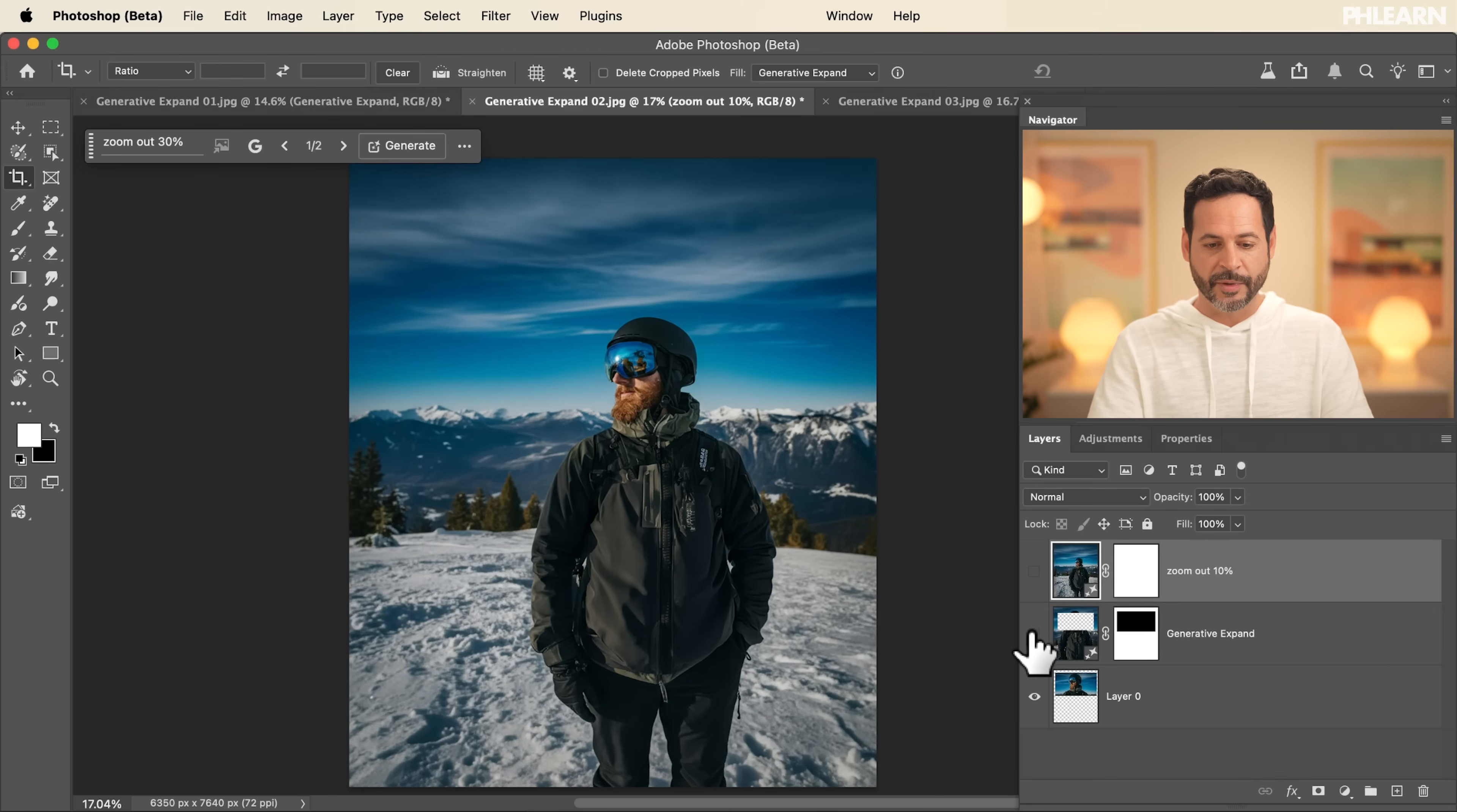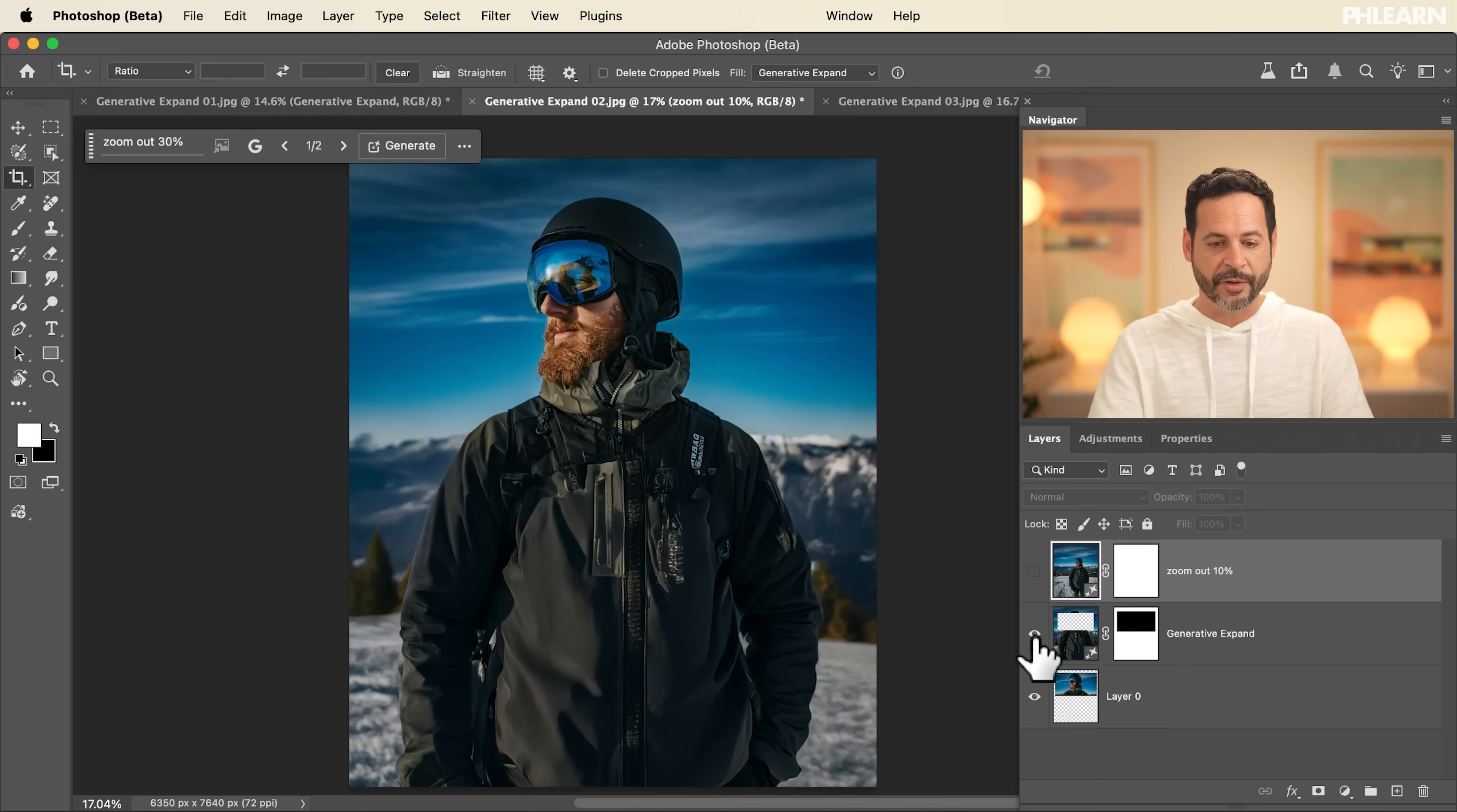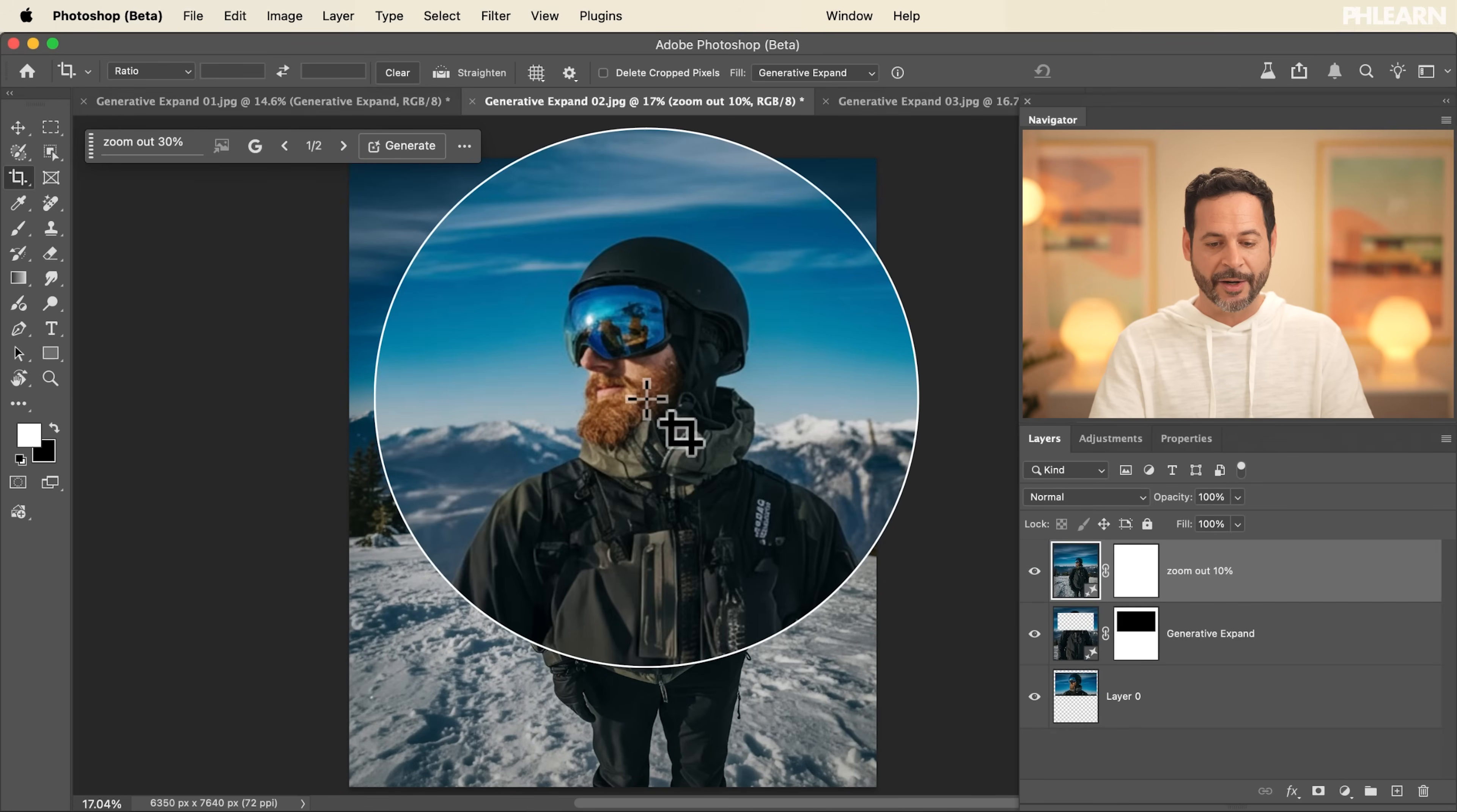So what we started with, with just our subject right here, looking really good. We used Generative Expand to expand some information. And then we were able to zoom out a little bit more using Nano Banana.